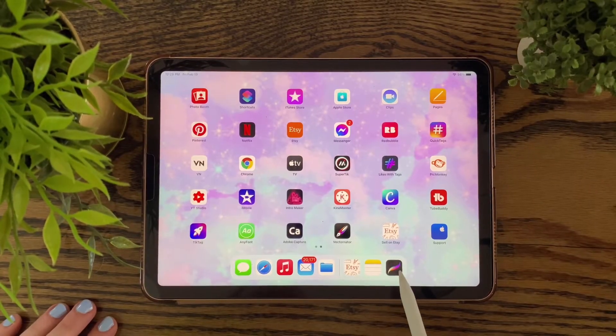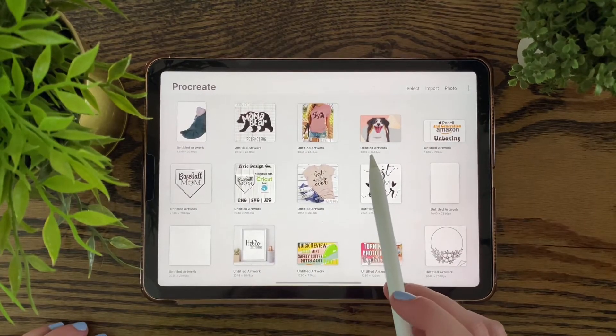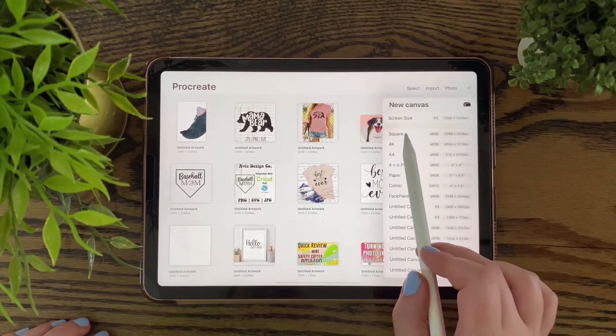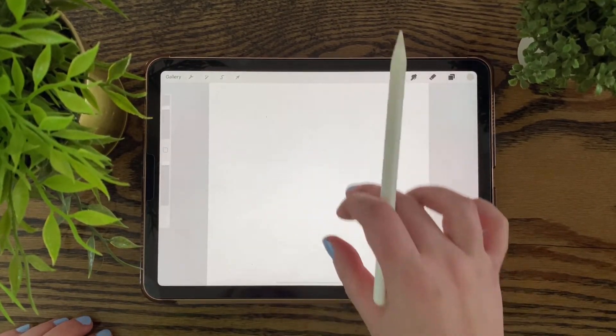Okay, so you want to open up your Procreate app and open up the square canvas. I find that's the best for making brushes.